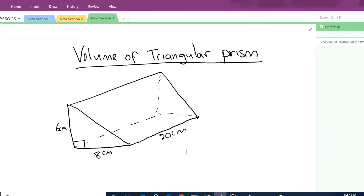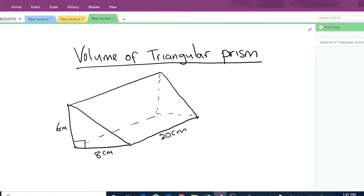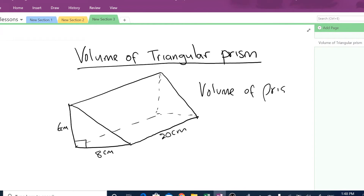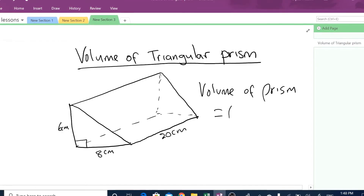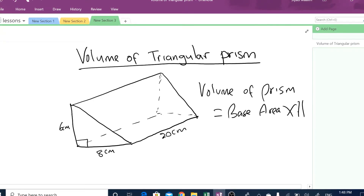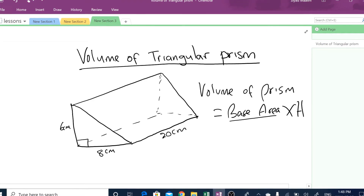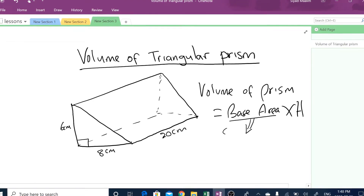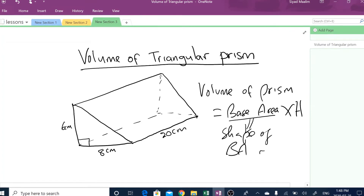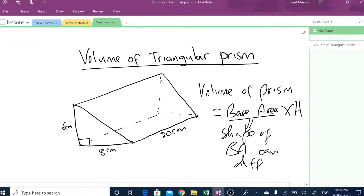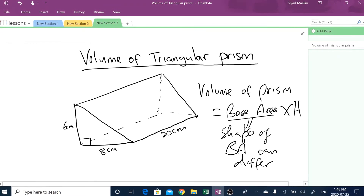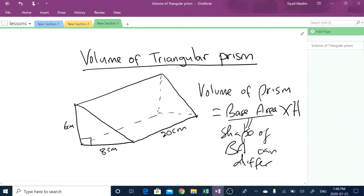In general, in order to find the volume, the volume of any prism is equal to base area times the height. But the shape of the base area can differ — sometimes it might be a triangle, sometimes it may be a rectangle, a square, or it can be any shape.